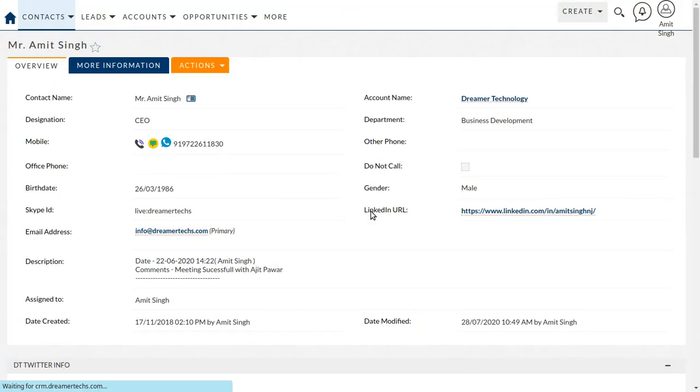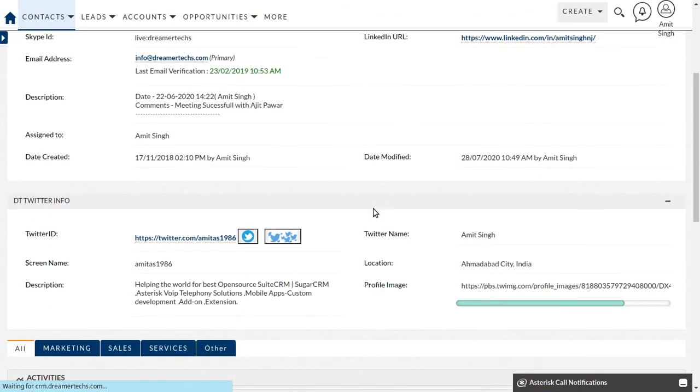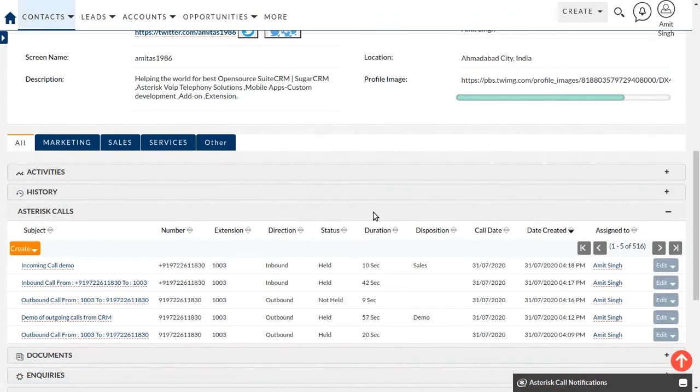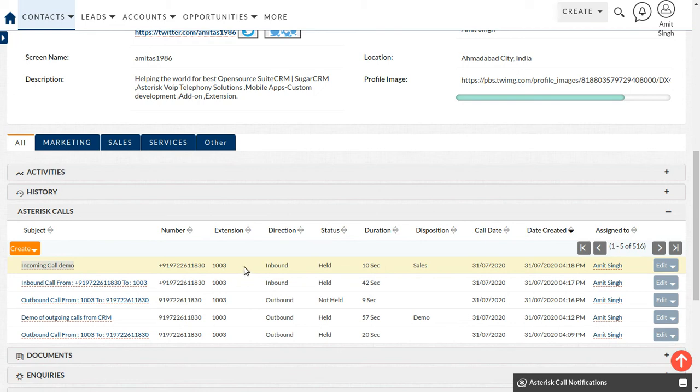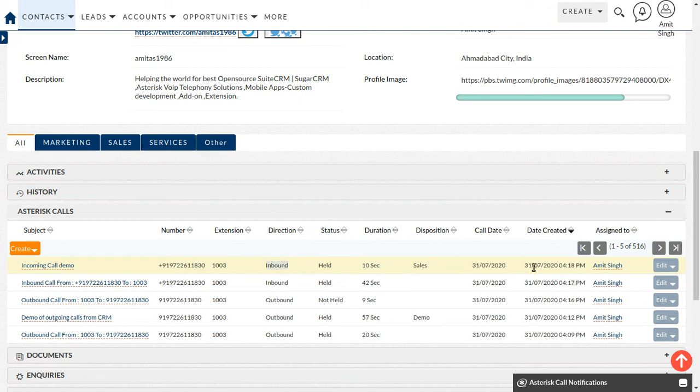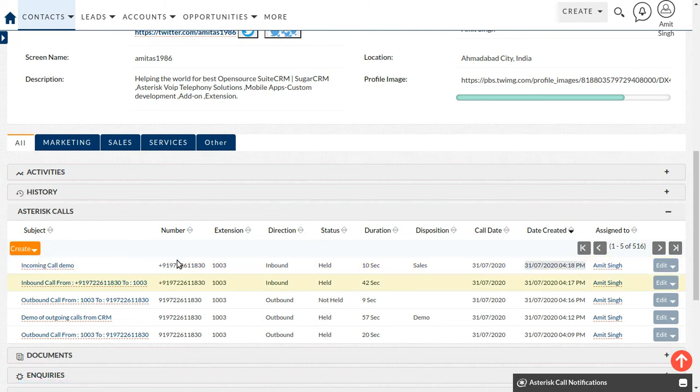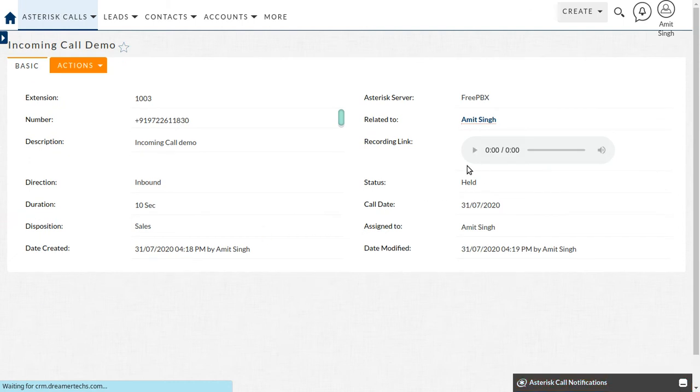Now if you go to the detail history of this contact, I can able to see the logs, incoming call demo. The direction was inbound with particular date and time. You can able to see if you can go to the detail view, you can also find all the relevant information to this call.